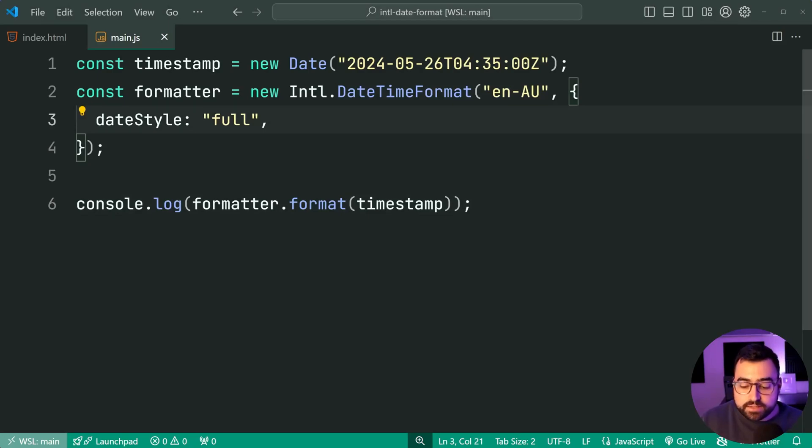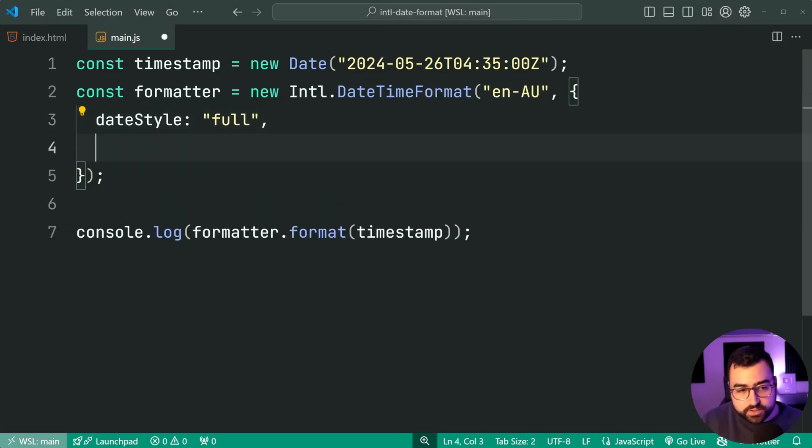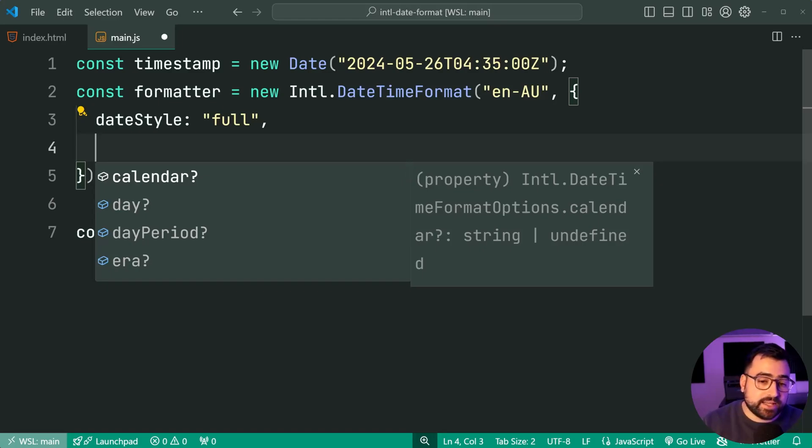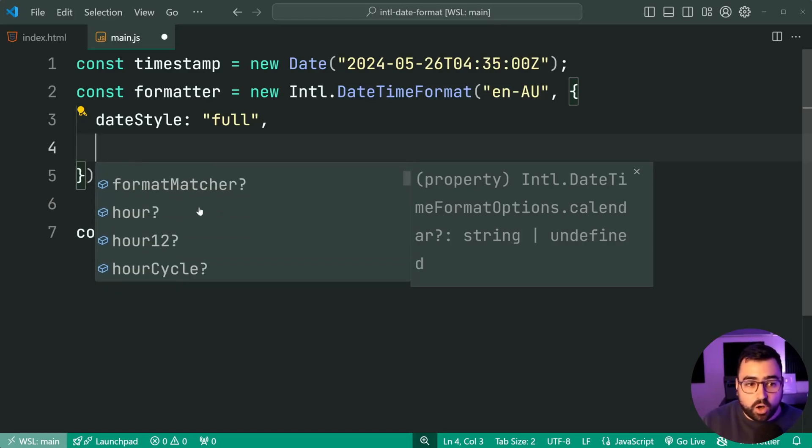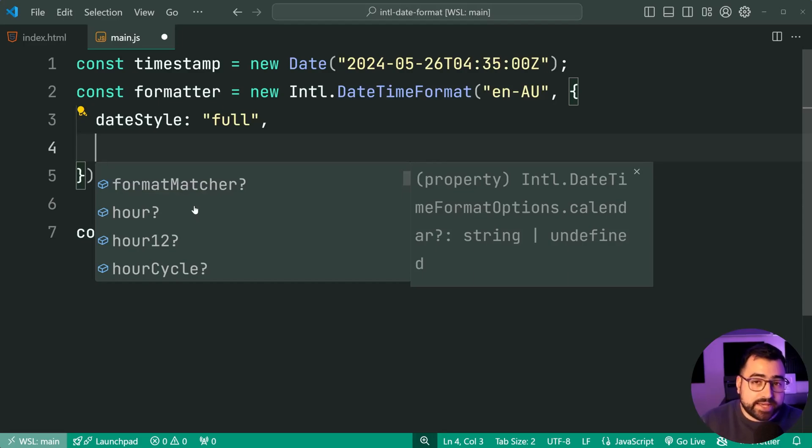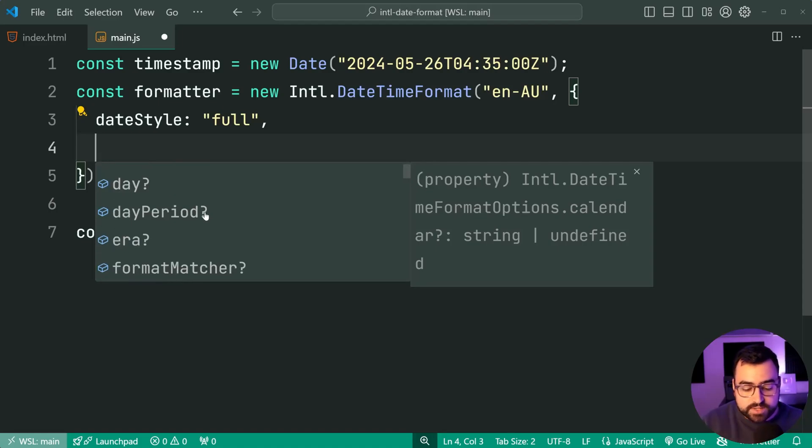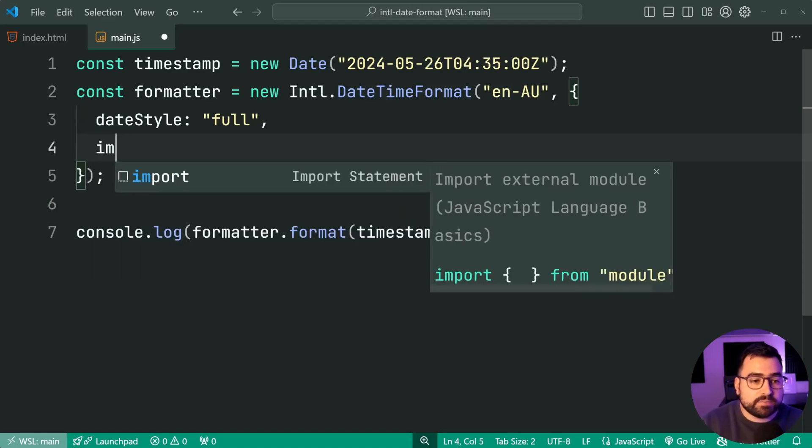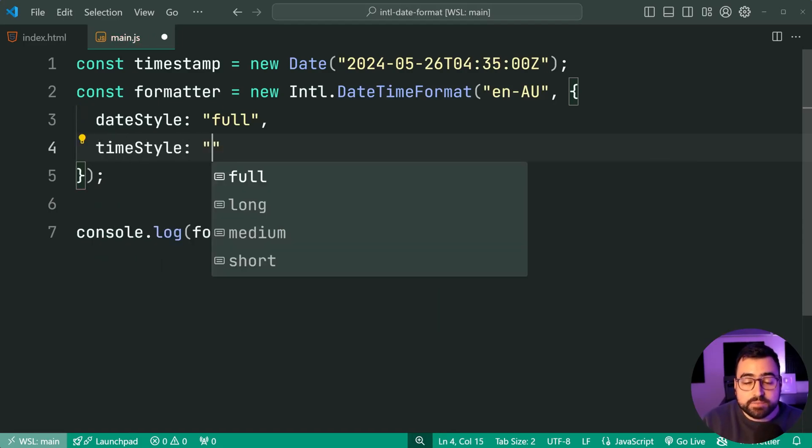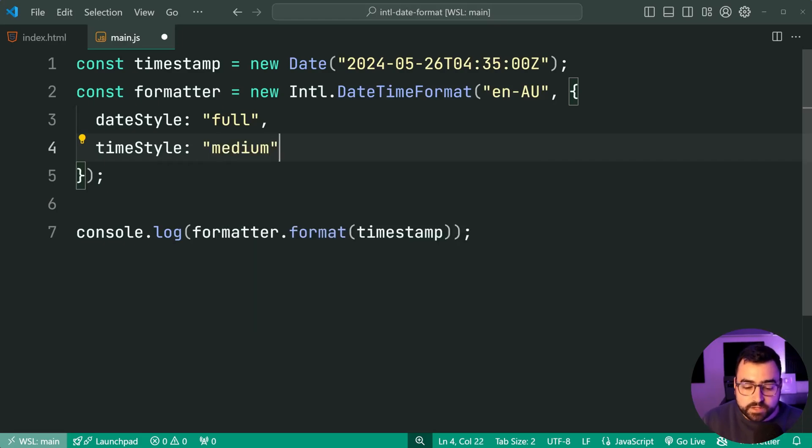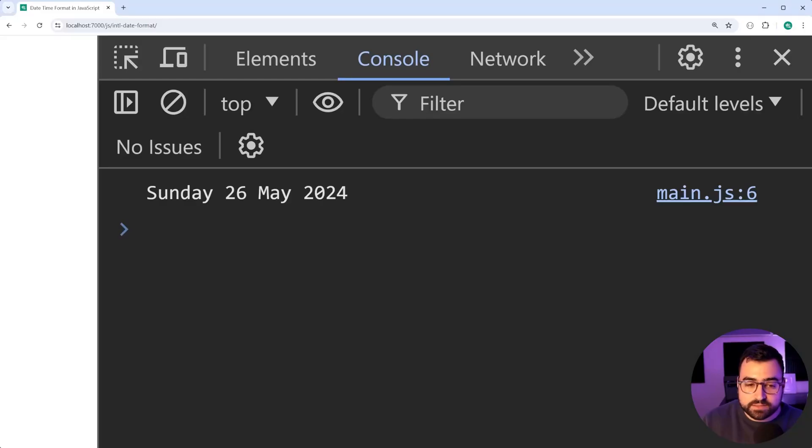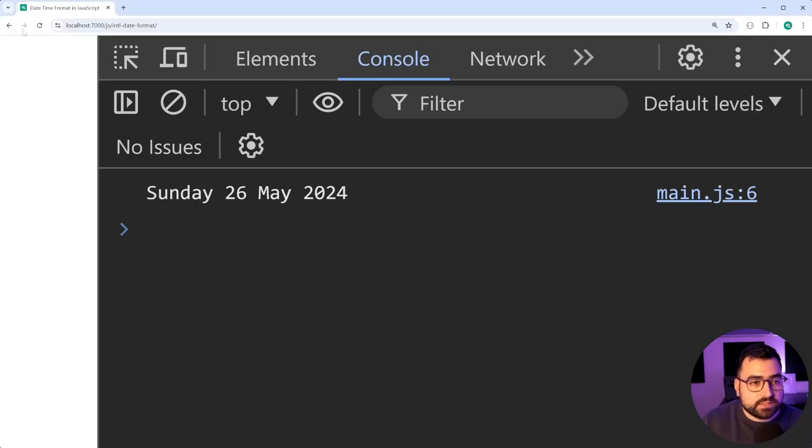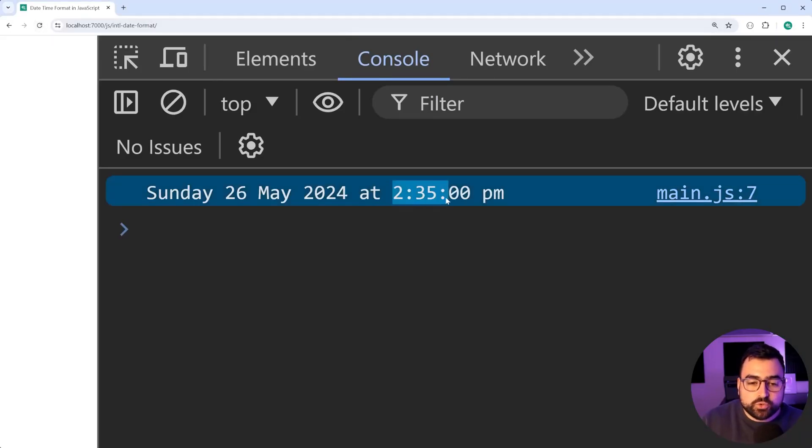If you like, you can press control and space in VS Code to get a list of your options here. I think on Mac, it's going to be command space. Hopefully, I was right about that. But we can also do things like, for example, time style. Let's say time style is equal to medium. Because currently, there's no time being displayed. So if I was to save this, go back in the browser, refresh, we get 2.35pm.